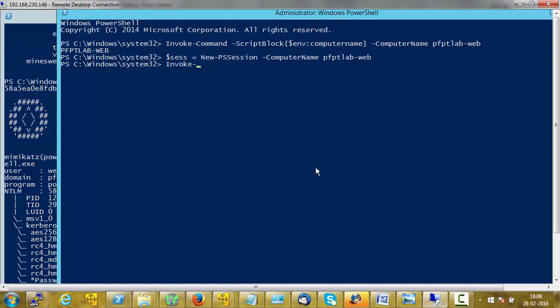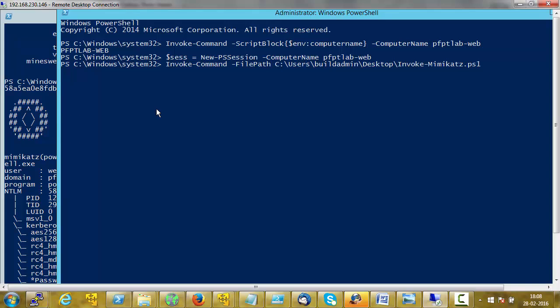That blog post covers unconstrained delegation in quite detail. To run Mimikatz on PFPT Lab Web, which is the remote machine, I needed to drop the PowerShell script on the local machine — that is, on the build server. If you read the accompanying blog post, I tried to use it completely from memory but there were a couple of glitches, so just go through that. Right now we will use it from disk. Let's run it in the session — note that we are not using the computer name anymore because that information is available with the $s variable. Mimikatz is now loaded in the $s session and is available on the remote machine.